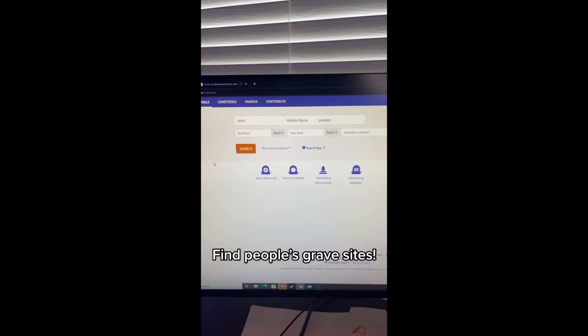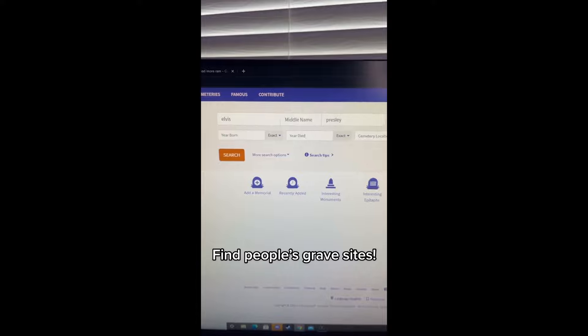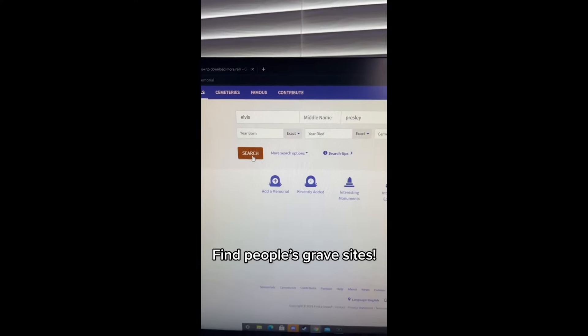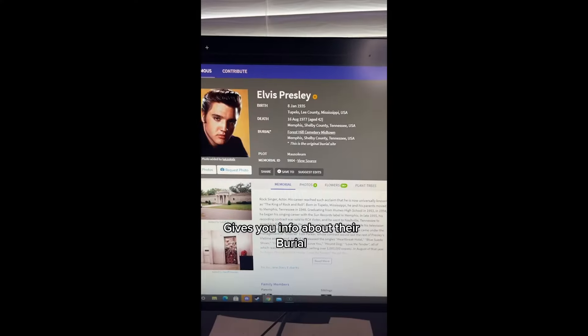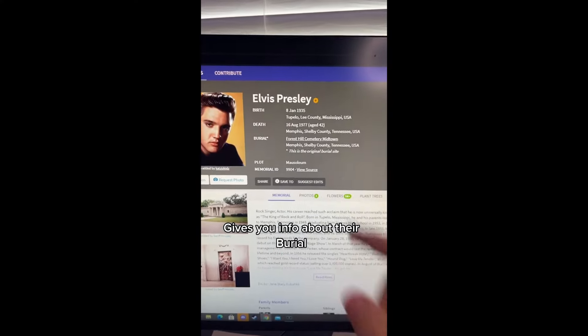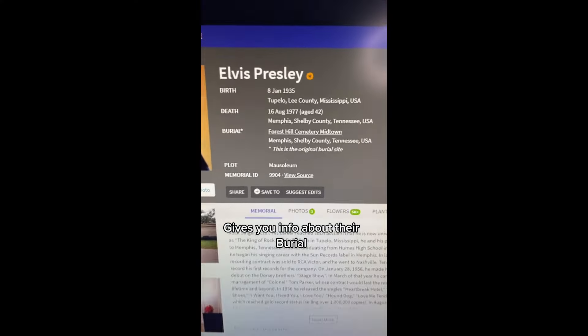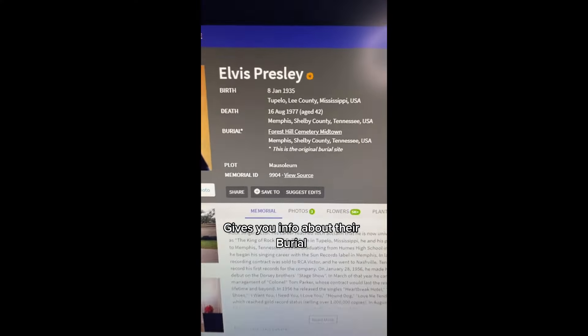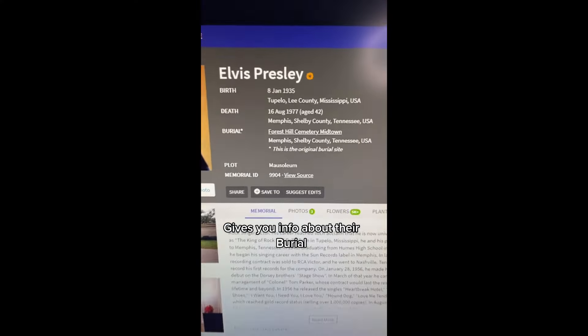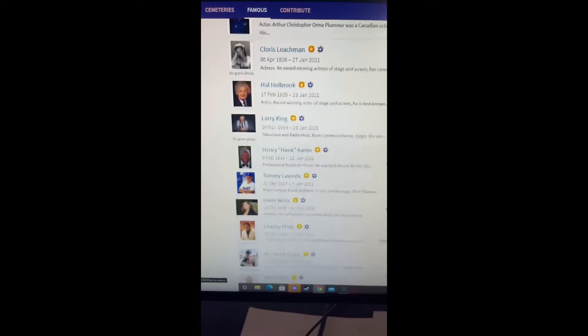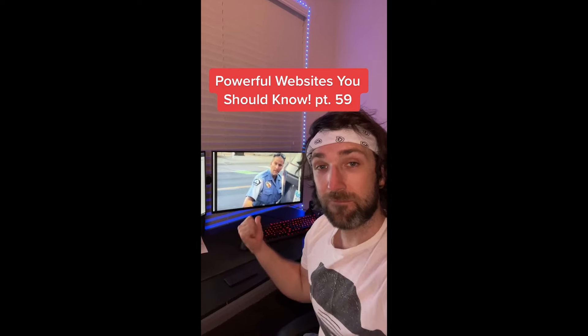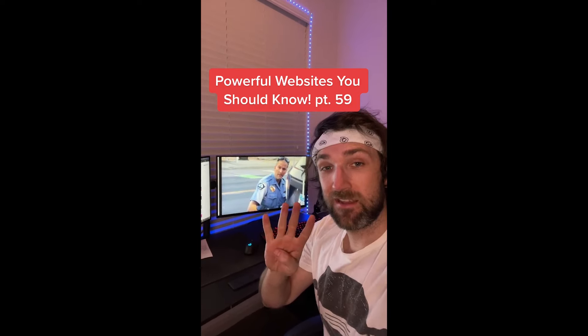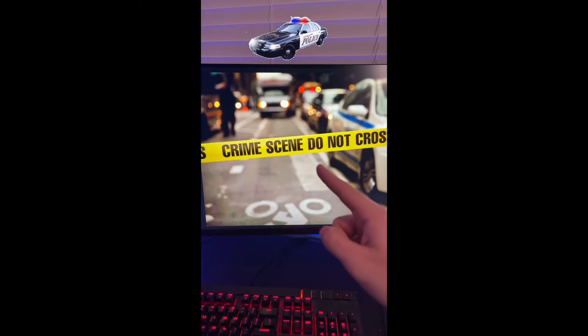Powerful Websites You Should Know, Part 55. Do you want to find out how long it'll take a computer to figure out your password? Just go to this website, security.org. Then you can type a password in the text box. I'm going to type in password 123, and it says it'll take a month to crack my password. RIP.